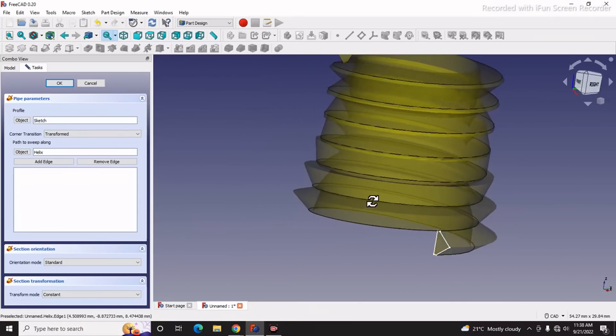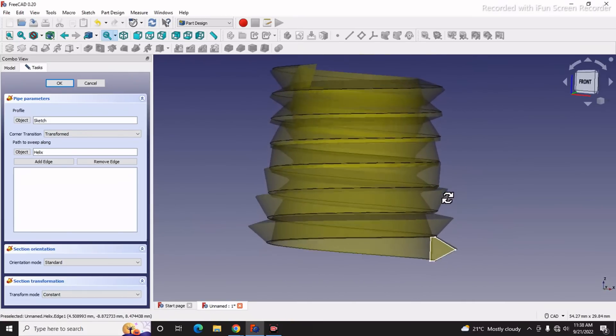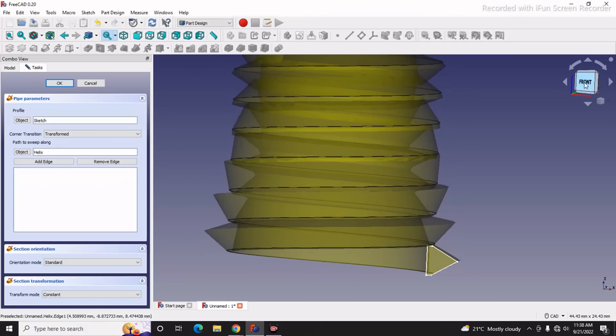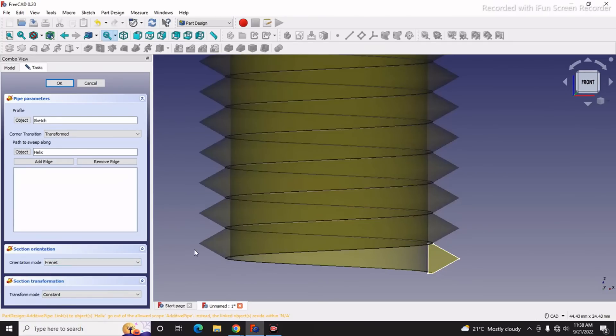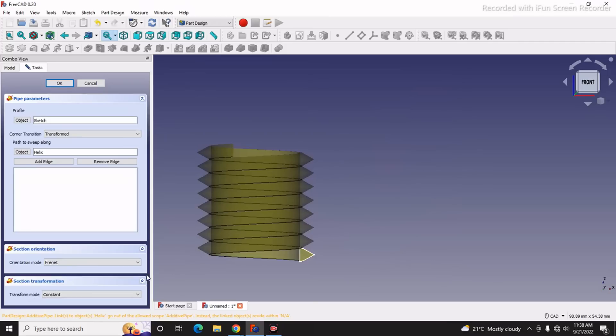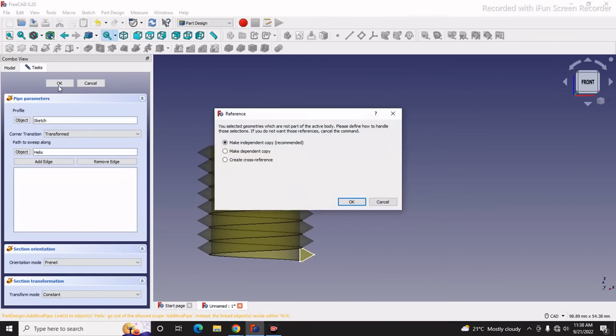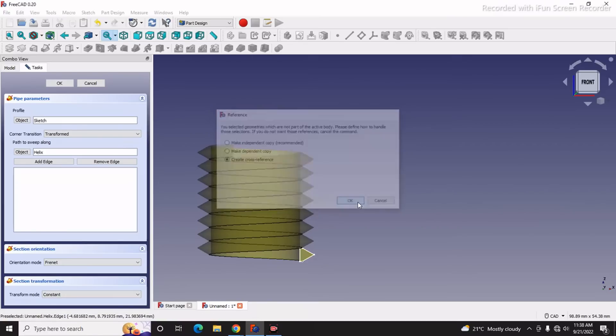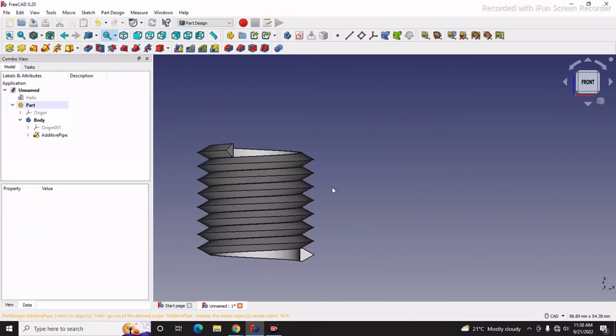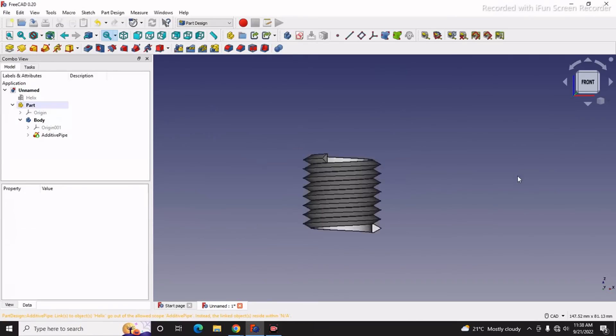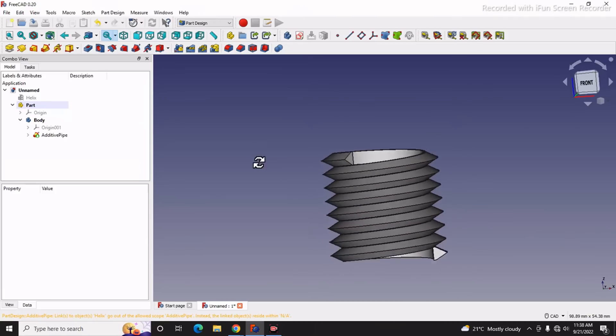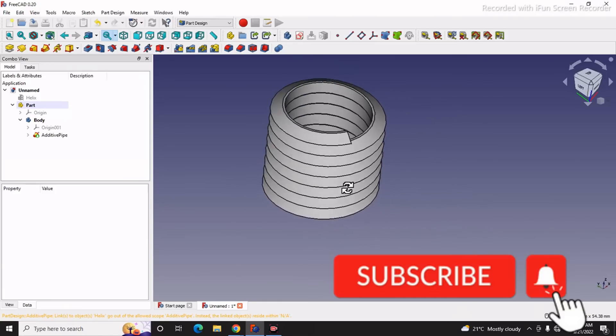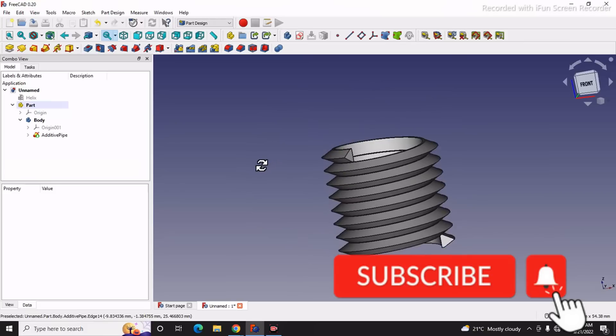In Orientation Standard, here I will select Frenet and I will click OK. Here I will click Create Cross Reference and say OK. You can see how FreeCAD has created this helix for us.